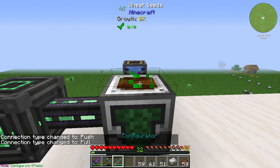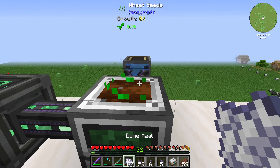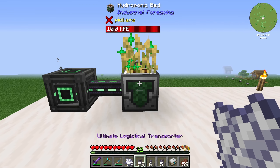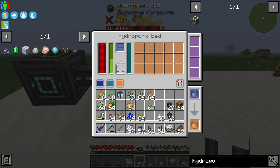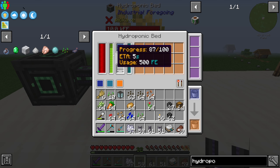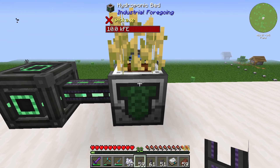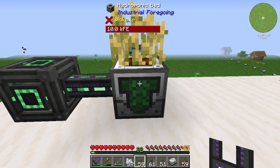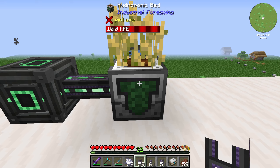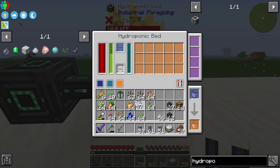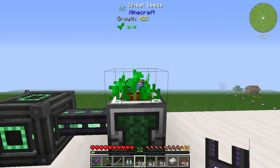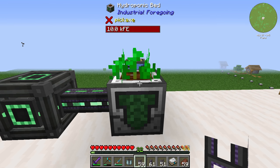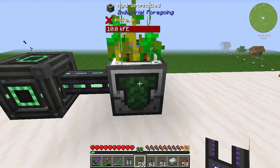With power and water supplied we see that actually nothing happens. If we apply some bone meal to the wheat seed we can take a look — normally the hydroponics bed should automatically farm the wheat seeds to produce one seed and one wheat. But that doesn't work. Only if you put in some ether gas will it automatically work. Once ether gas is added, we can see the wheat seeds are being farmed by the hydroponics bed.